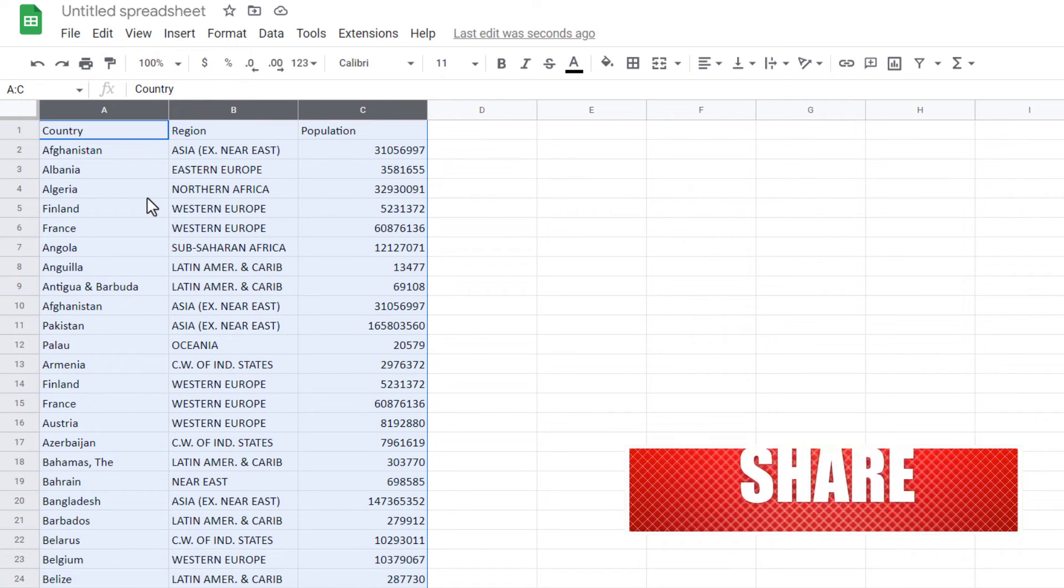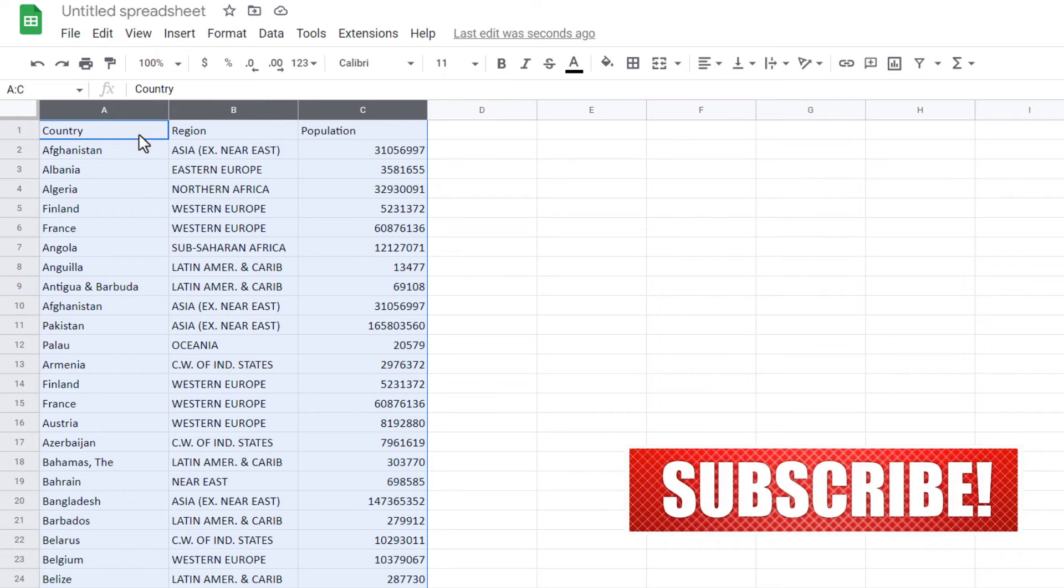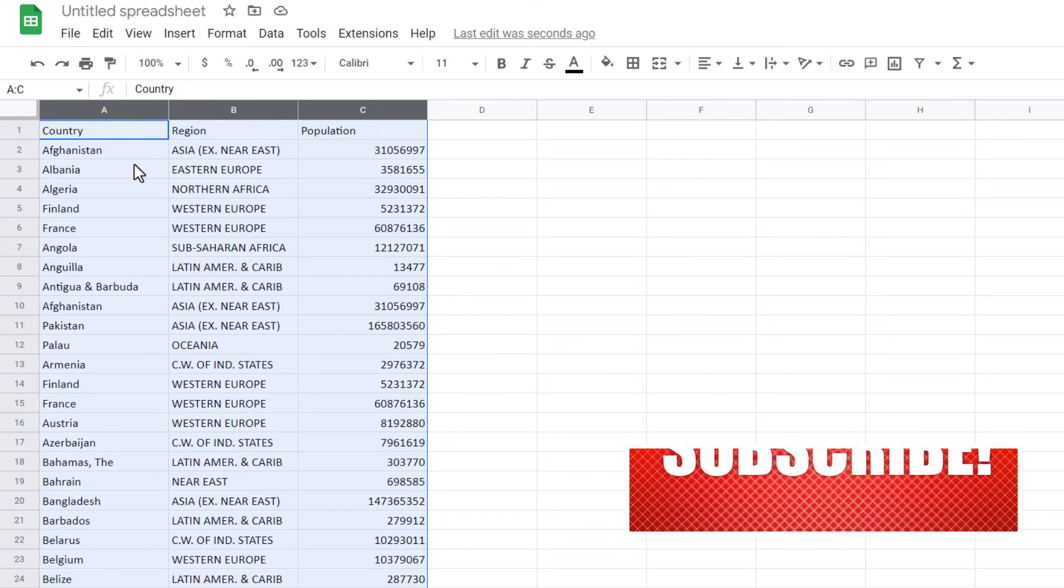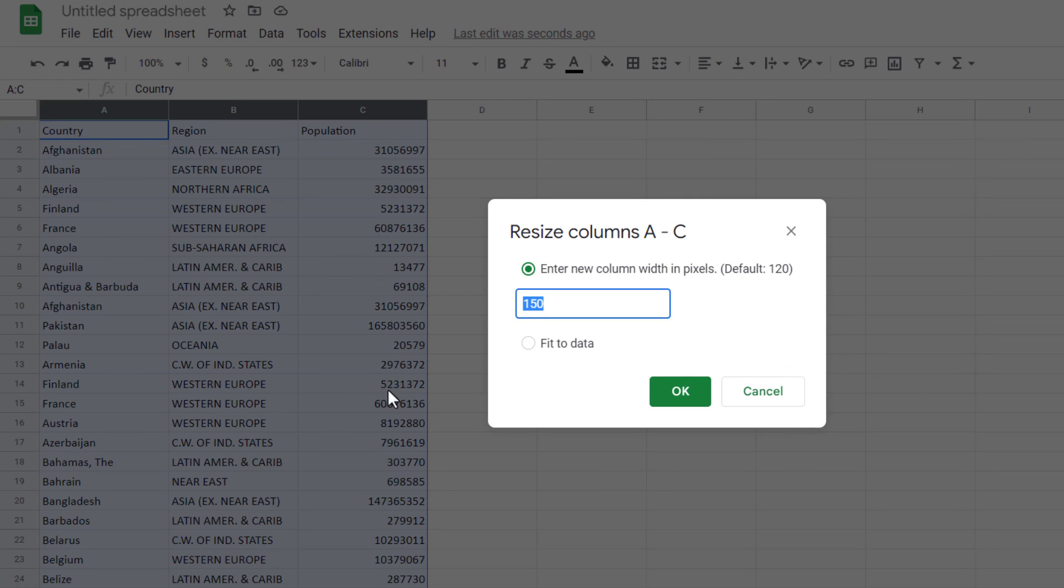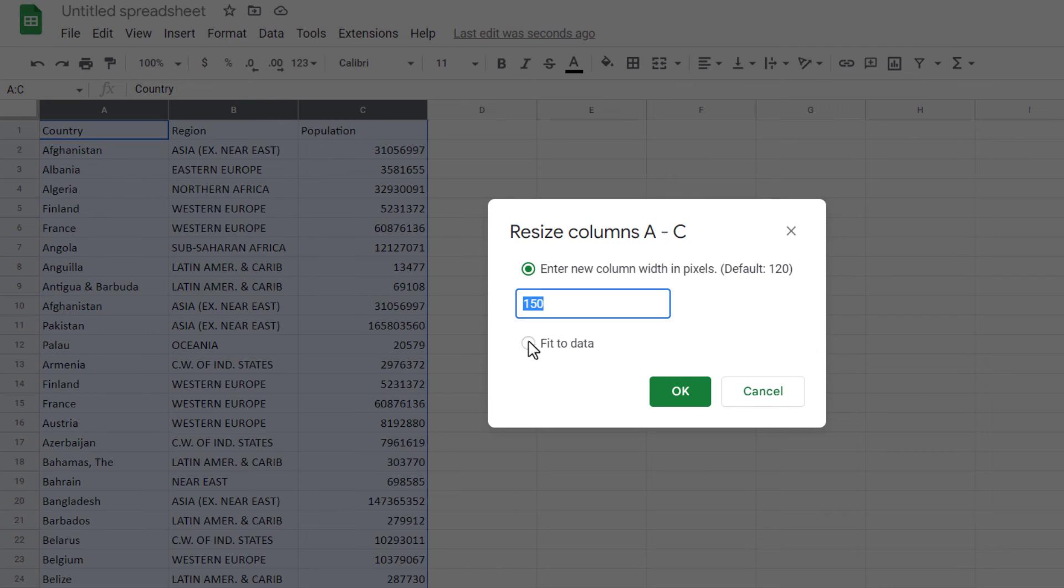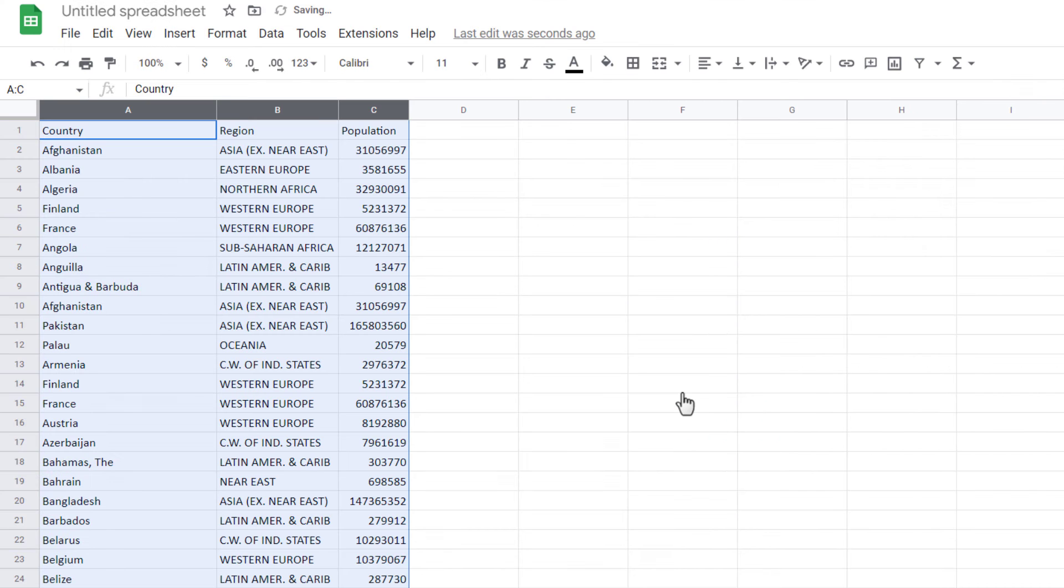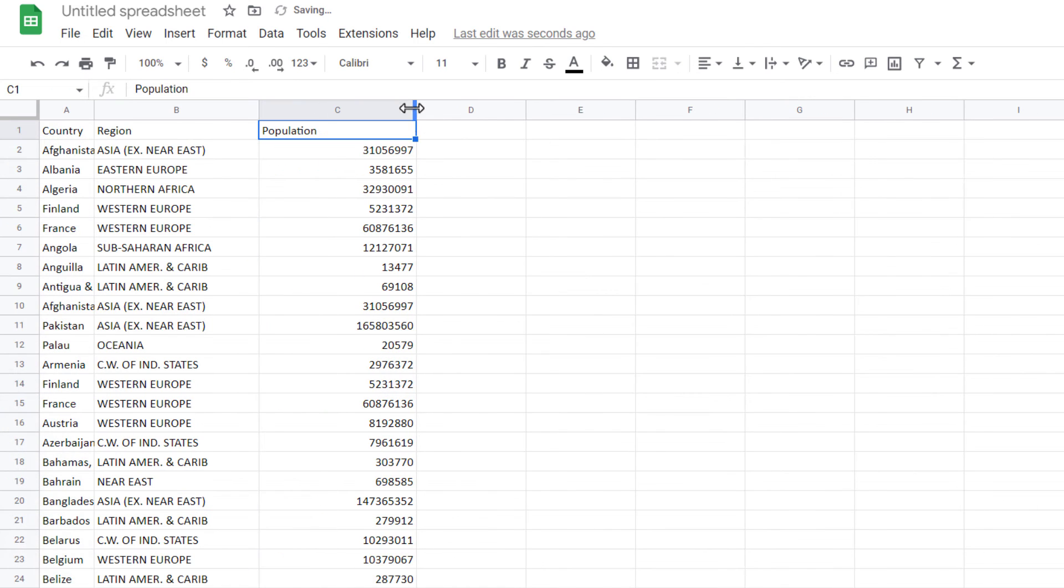Again, I select the columns, right mouse click, Resize Columns. I choose Fit to Data and OK. As you can see, the column width changed. Now let's see the last method.